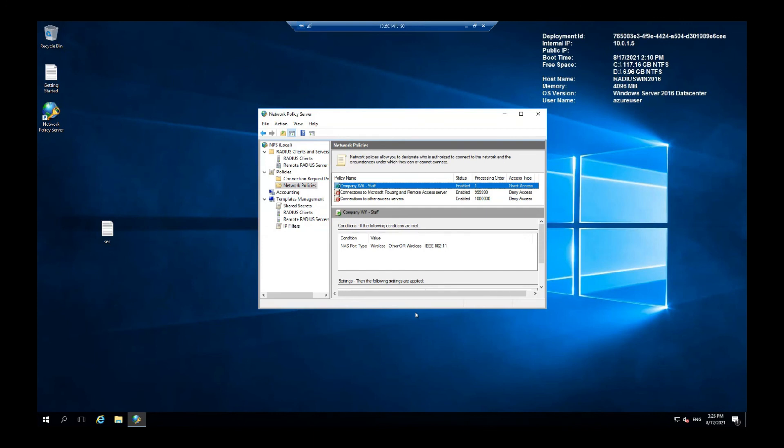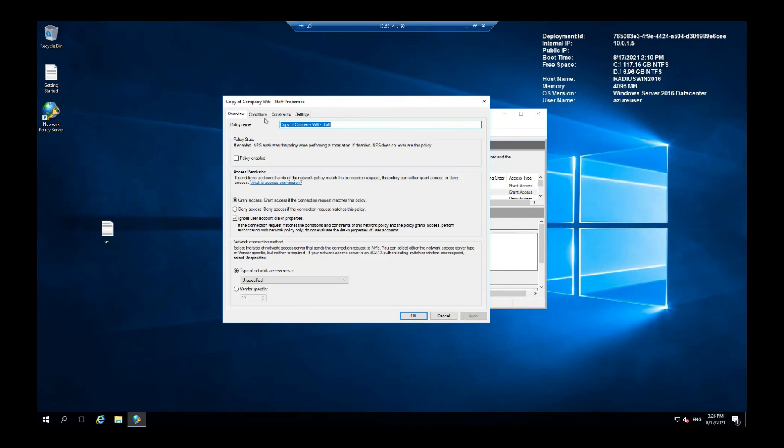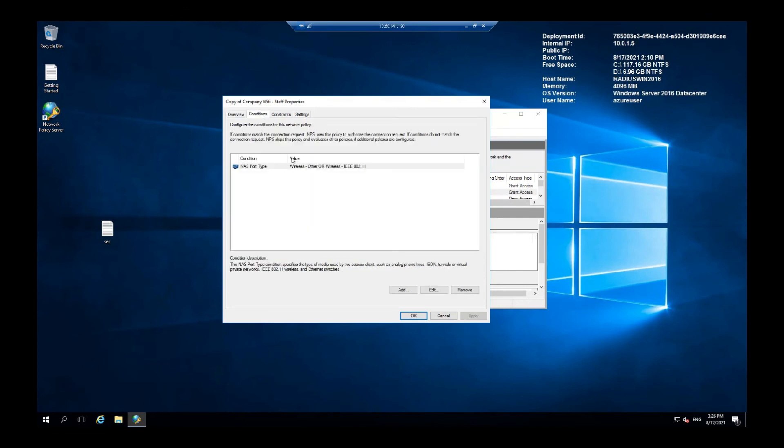If you want, you can right click and duplicate the policy. And use it for some other stuff configured here and then conditions and add the groups with allow access and deny access. Either way it will work.